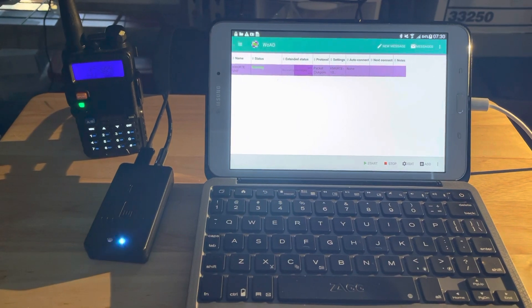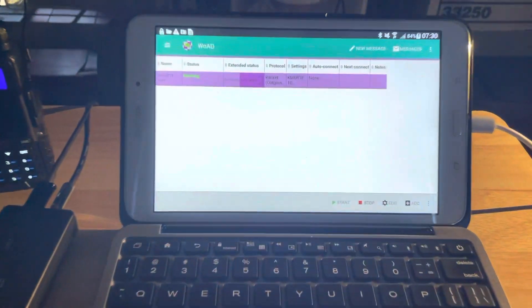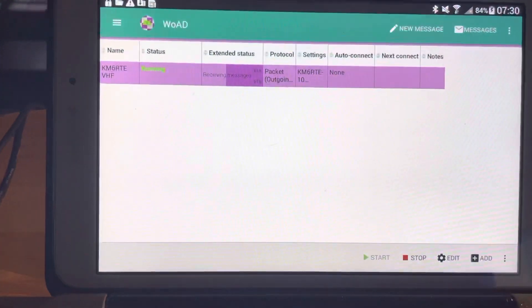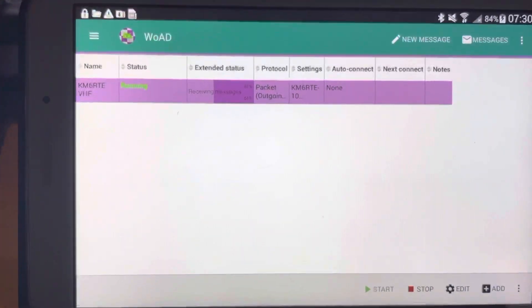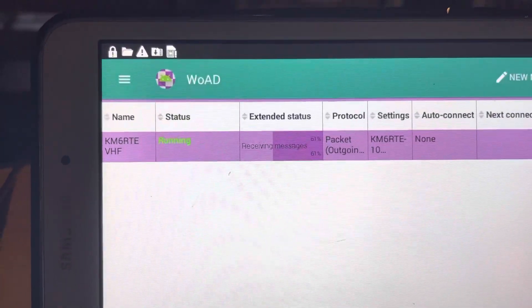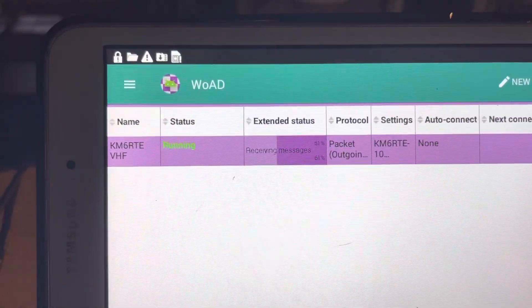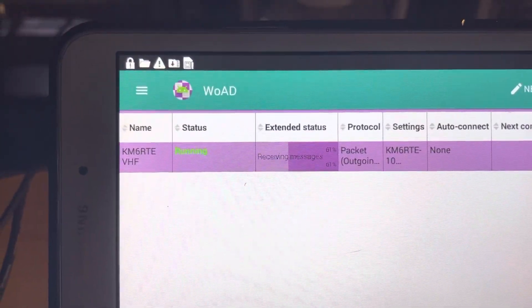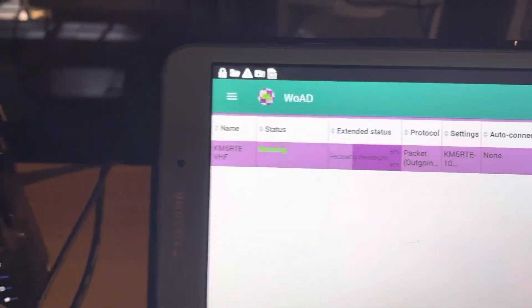It's an Android application to run Winlink using my local gateway, KM6RTE.